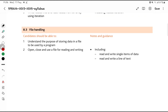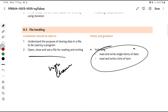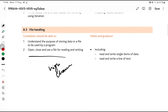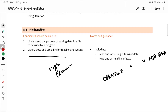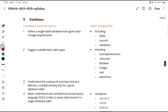File handling — there has never been a question on this in any past paper, so there's a high chance it will come. You need to understand how to open, close, read, and write a file. The syntax is something like: OPENFILE then your filename FOR READ. Know how to open the file and how to close it.